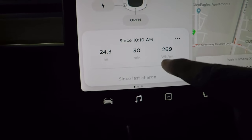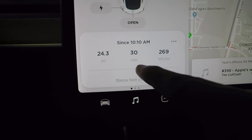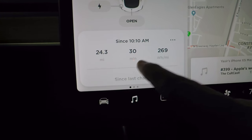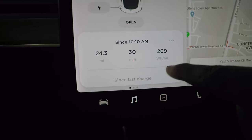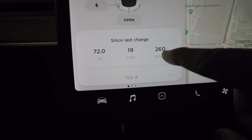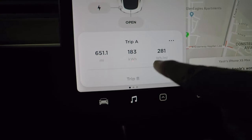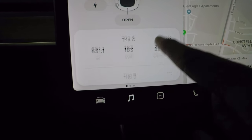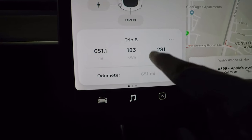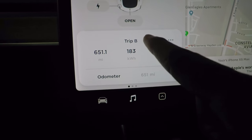The trip meters show miles driven since last charge, time elapsed, and watt-hours per mile. Scrolling down shows Trip A and Trip B — you can reset or rename them. The full odometer reading is also visible here.